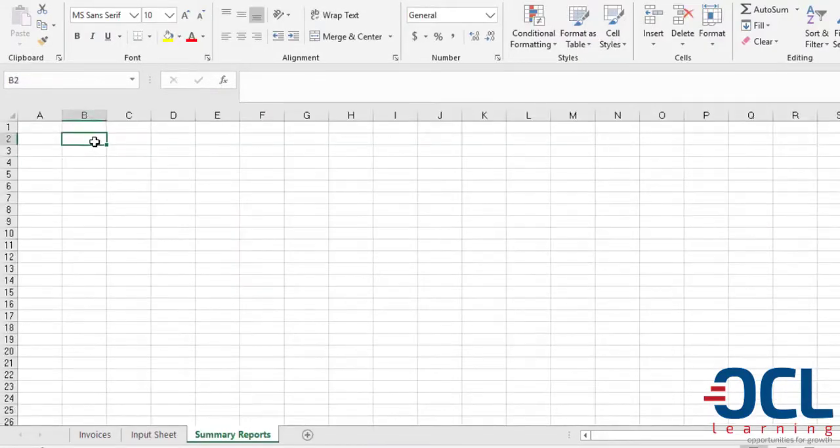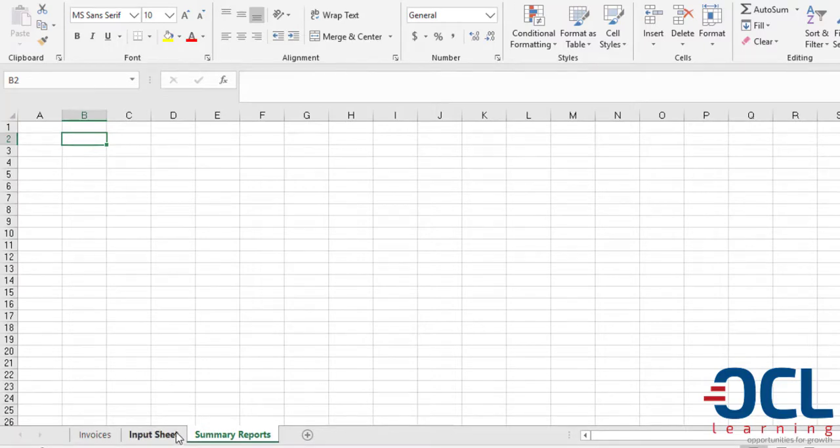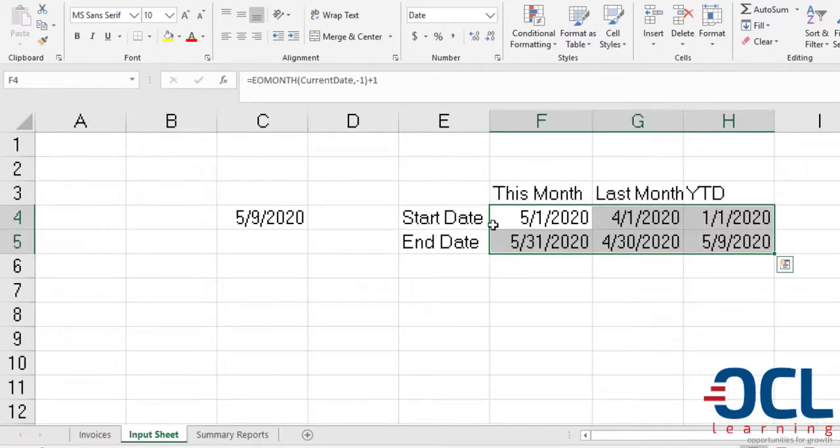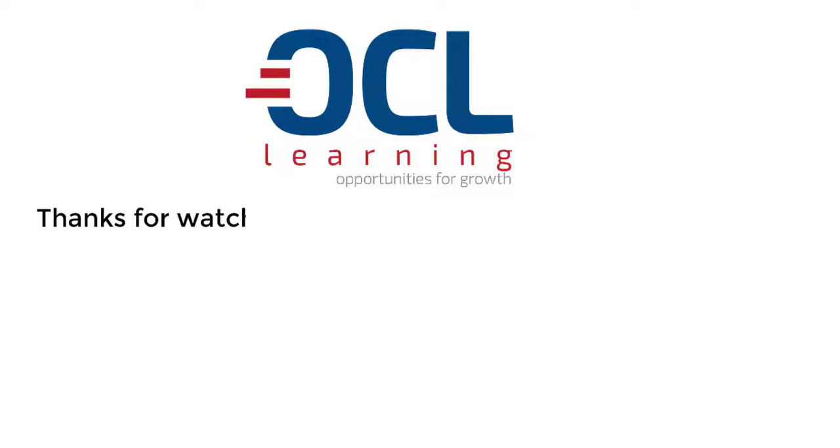In the next part, I'm going to generate this report using dates on the Input Sheet. See you soon.